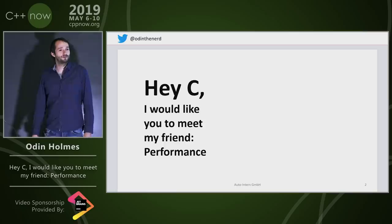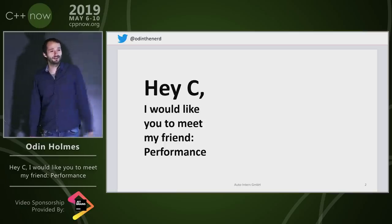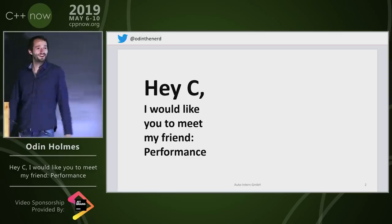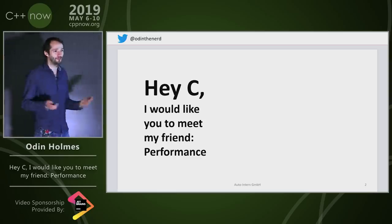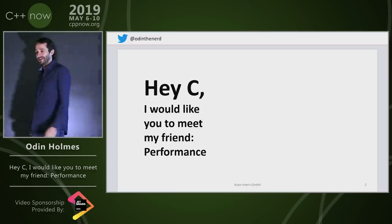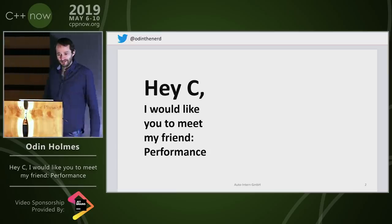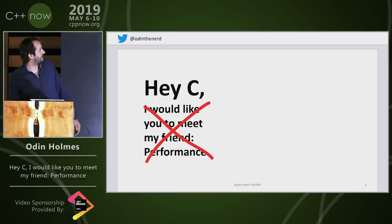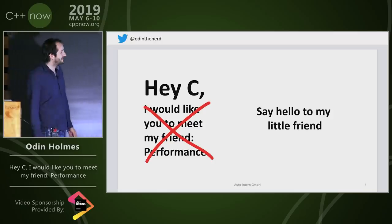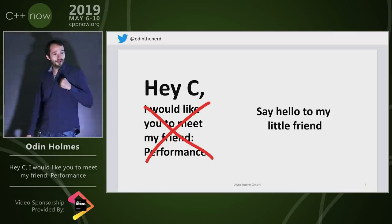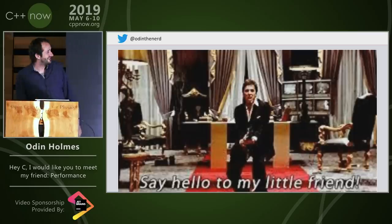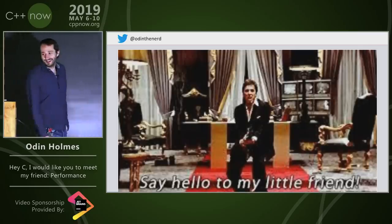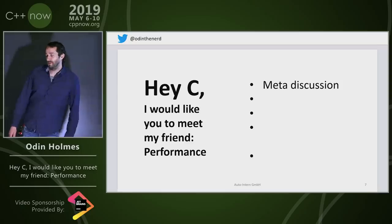I didn't really know what to name it — I've submitted it to several conferences and gave it a really click-baity title. I was kind of expecting to give this to a room of like three people I knew, but apparently a lot of people are interested.